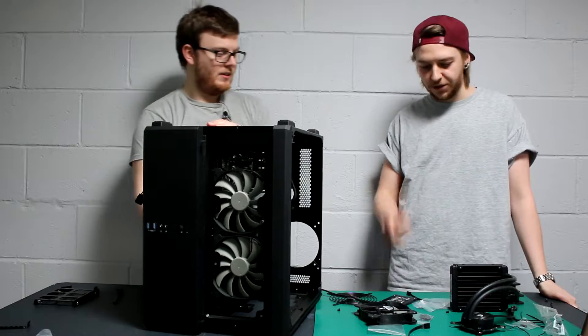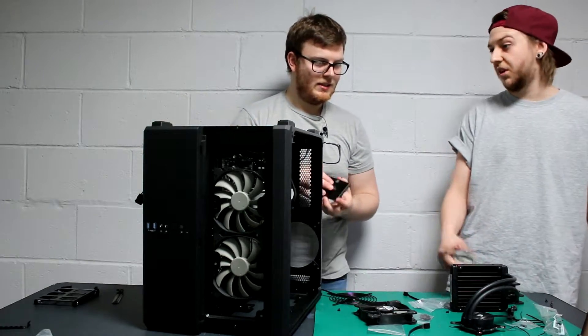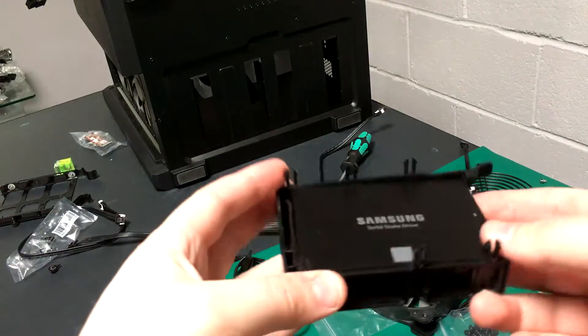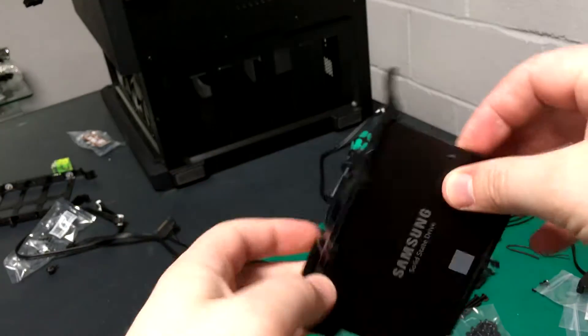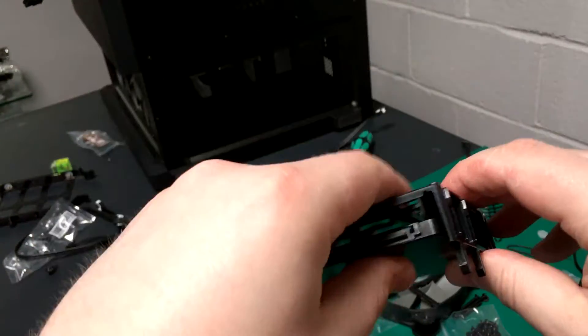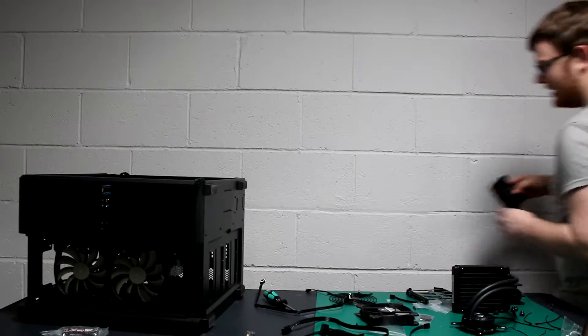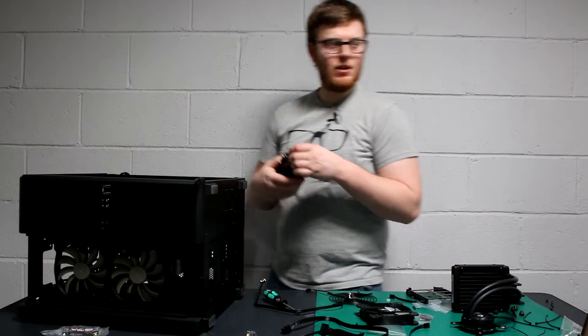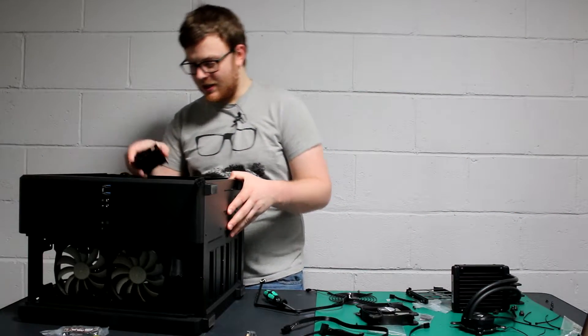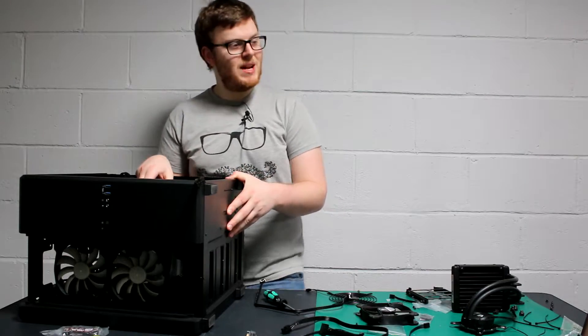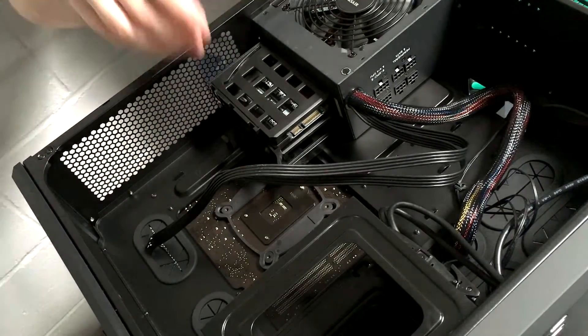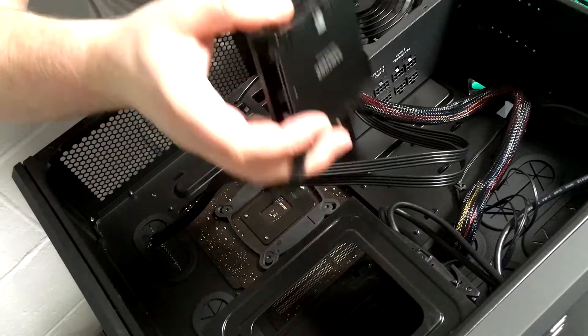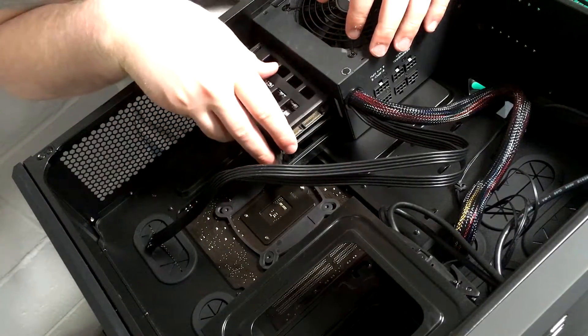After that shenanigans, we've now screwed the SSD into the SSD bay, the proper bay that's actually meant to go in. You're about to see now that we can simply slot this bad boy straight into there. Boom, done.